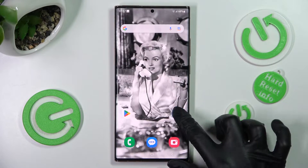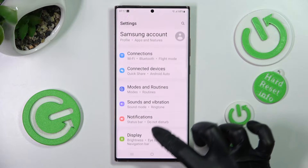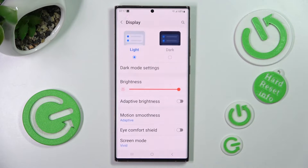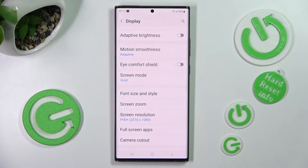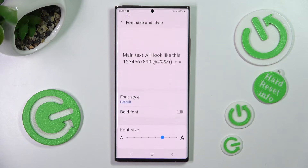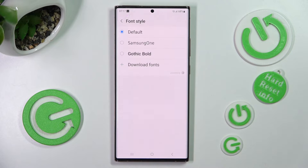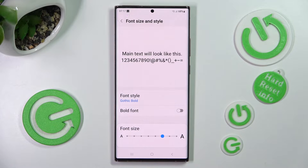First of all, go into Settings, then scroll down and tap on the Display section. Now scroll down again, click on Font Size and Style, and tap on Font Style. Lastly, click on the best font for you, and as you can see, the style has changed.